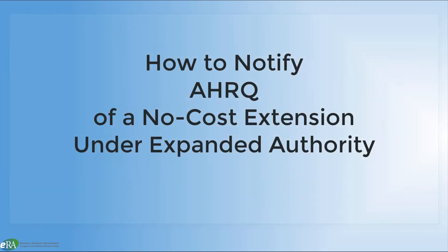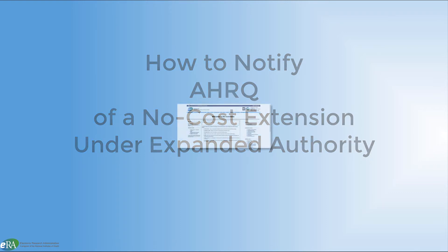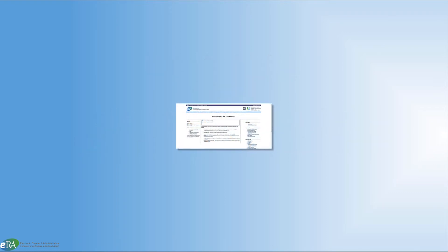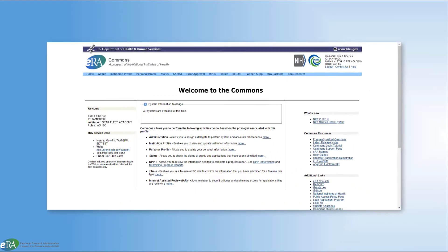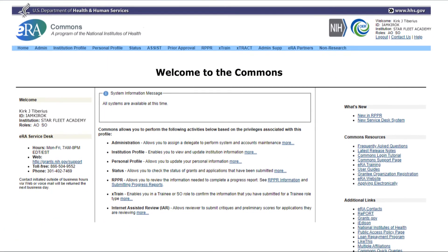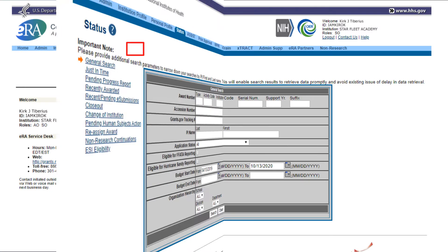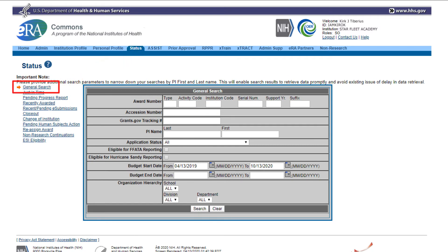Now let us look at how to notify AHRQ of a no-cost extension for an award that is under expanded authority. To access the no-cost extension, you must first log in to ERA Commons with signing official credentials. After logging in, click the Status menu option. Using the general search option, the signing official can search for a desired grant.